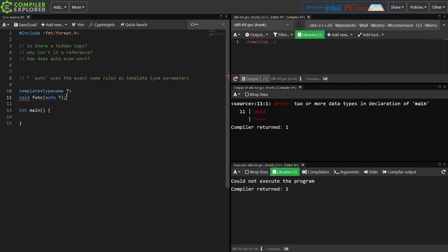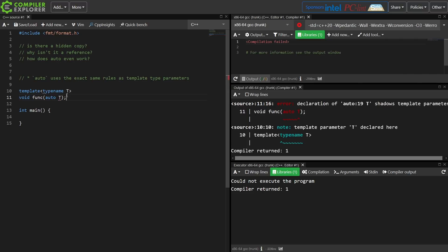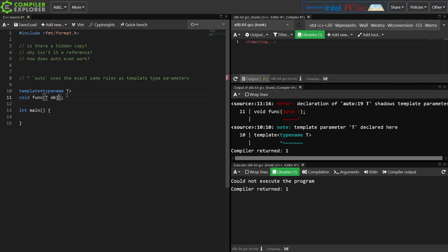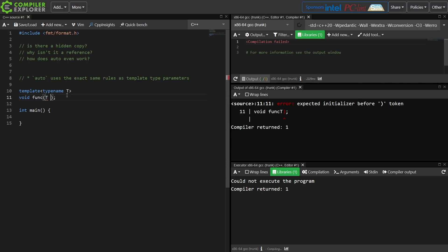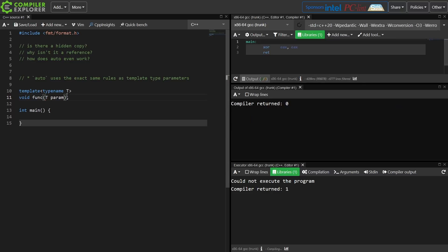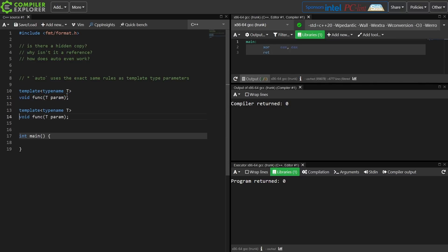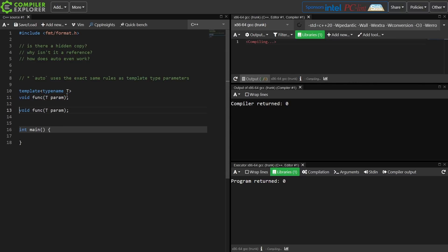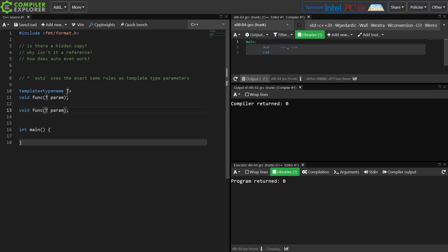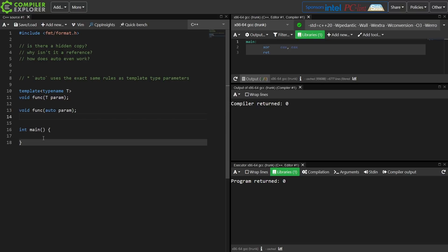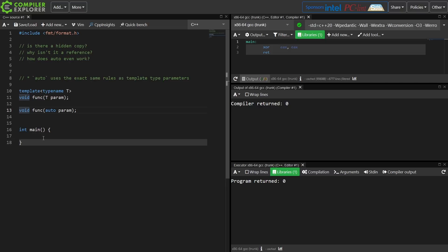If I am forward declaring this function here called func, it takes an object of type t. This is exactly the same thing as if I had done this in C++20. So if I declare this as a C++98 function with a template parameter, or as a C++20 auto parameter, it's exactly the same thing and exactly the same rules. In both cases, it is always going to make a copy of it.